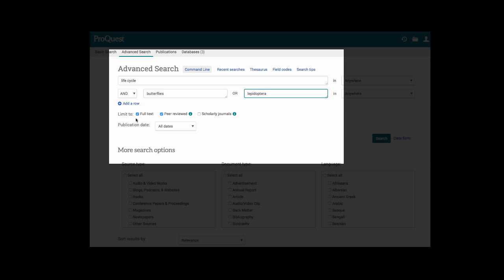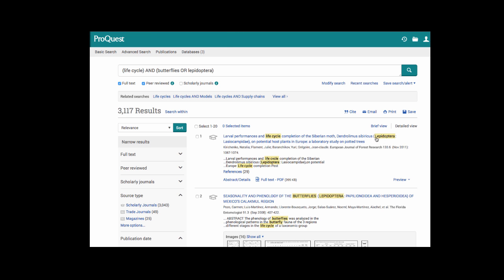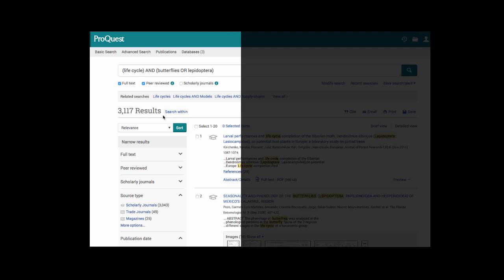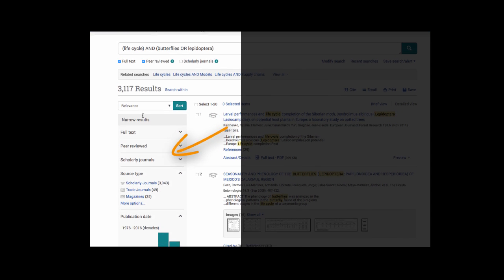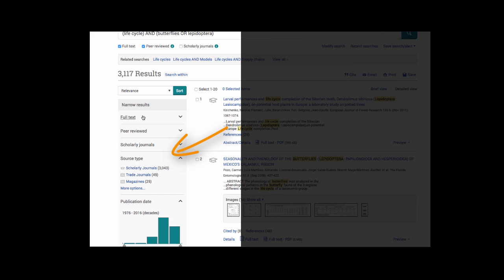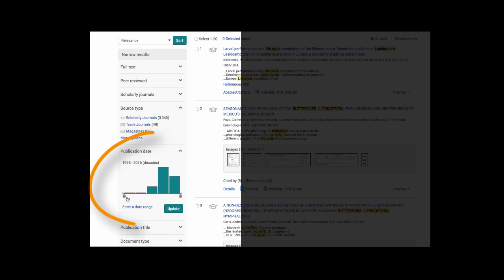I already have checked off full text and peer reviewed. At this time, those are the only limiters I'm going to use for this search. I have over 3,000 results which is way more than I would need for my research. It's probably best to narrow the results on the left hand side. The most common way to narrow your results is by publication date.